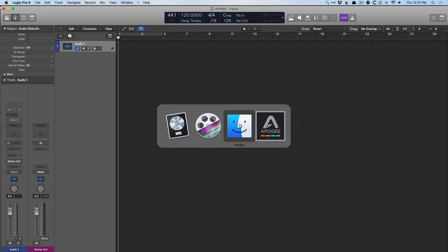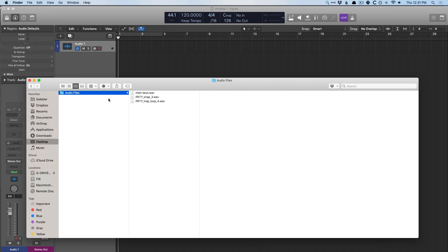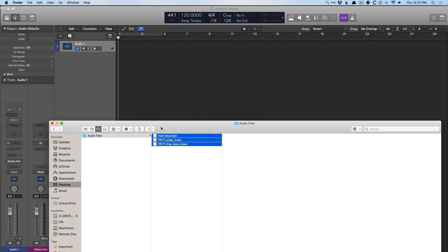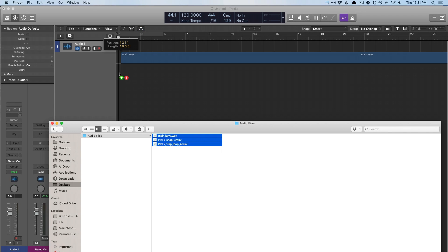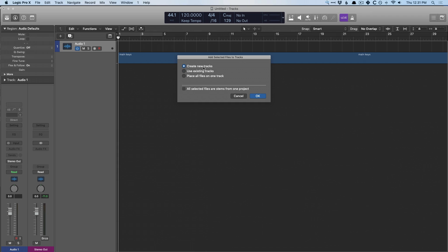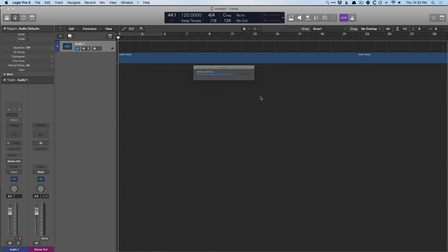So now I have a set of audio files that were pulled from a mix contest a few months ago. I'm just going to drag them in. Create new tracks.